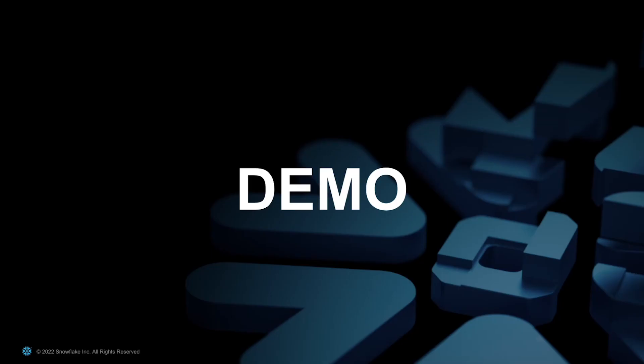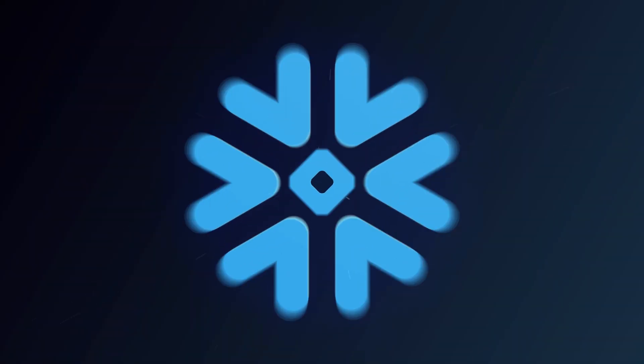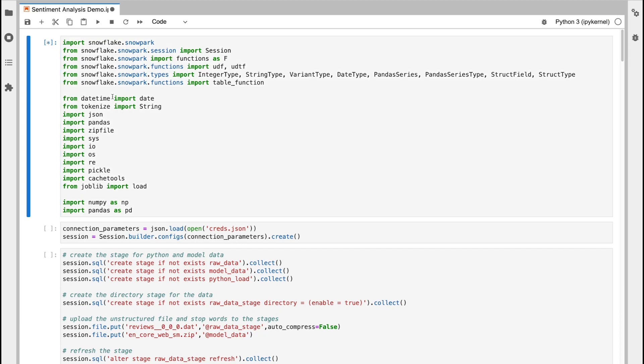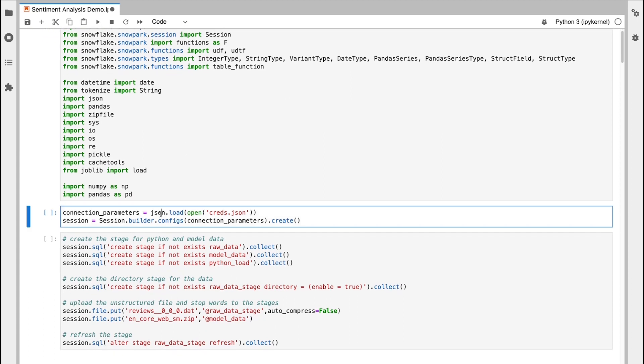On to the demo. Okay, so now I'm going to move on to my notebook demo. First thing I'm going to do in my notebook is import all the libraries that I'll be using throughout this demo. And then I'm going to establish my connection to Snowflake and build my Snowpark session.